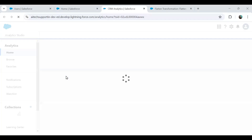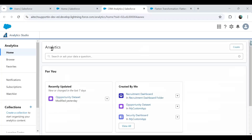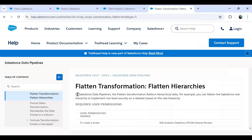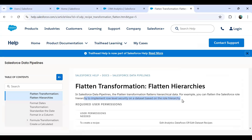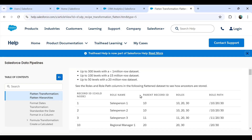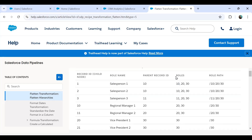To do this customization we need to use the flatten transformation. The flatten transformation is available in Einstein Analytics data pipelines and it flattens hierarchical data. We can use it to implement role level security on a dataset based on the role hierarchy, helping to apply data transformation based on role hierarchy.